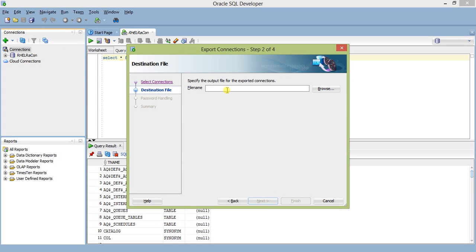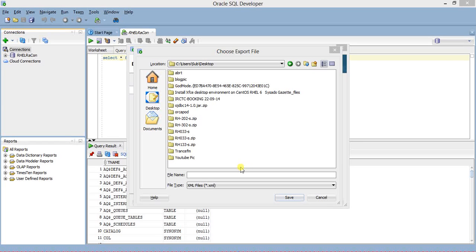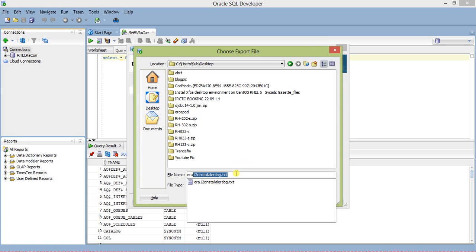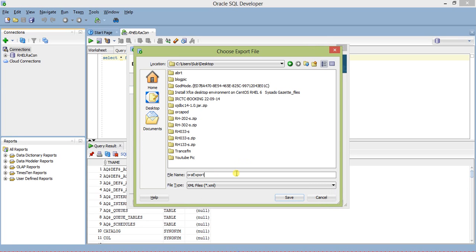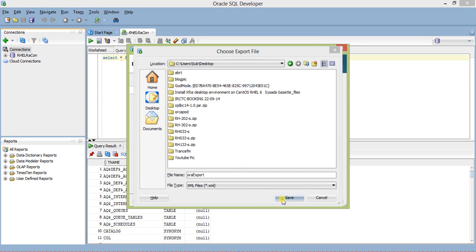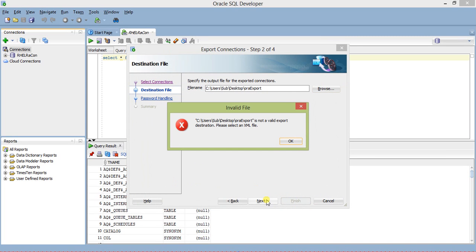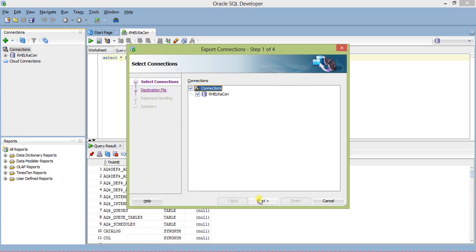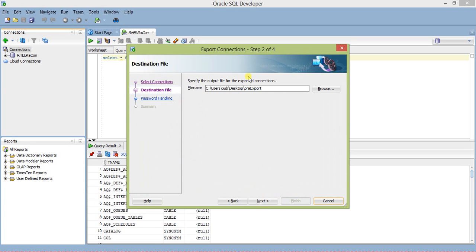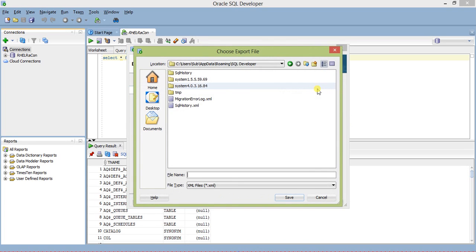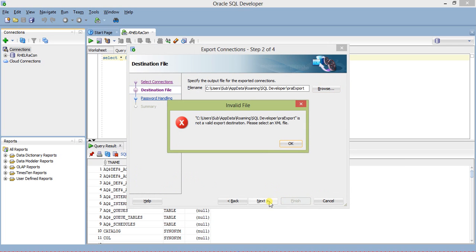I'll give a file name. First, let me browse and specify the location for the file where I will save it. We'll name it ODAexport.xml and save it on the desktop. Click on next. It's telling not a valid export path. Let me export it to the roaming SQL developer folder. Save. Next.